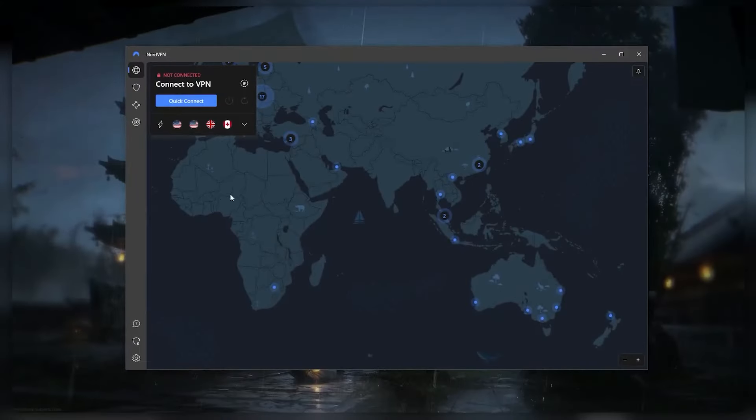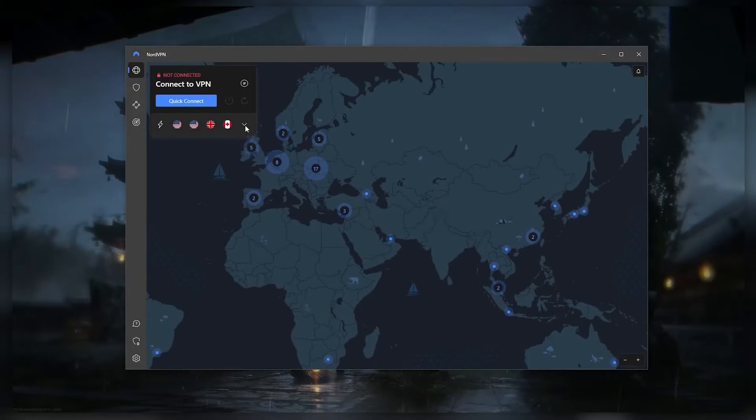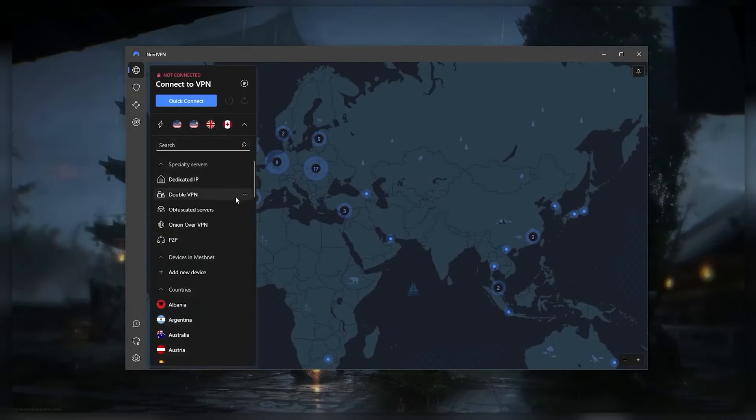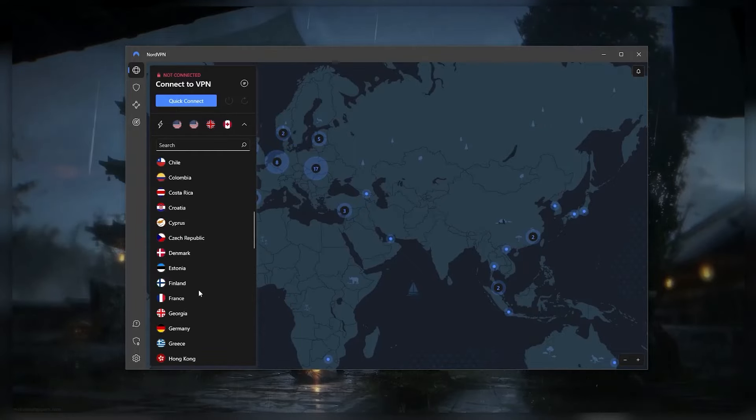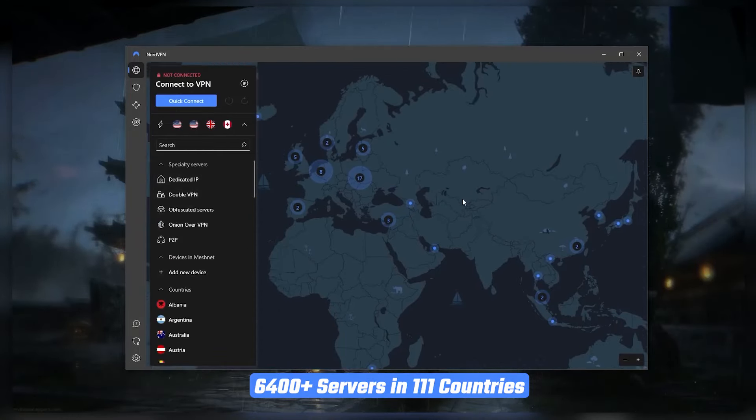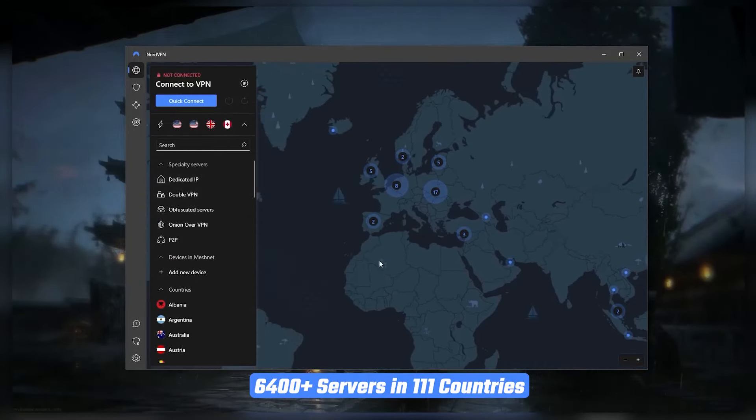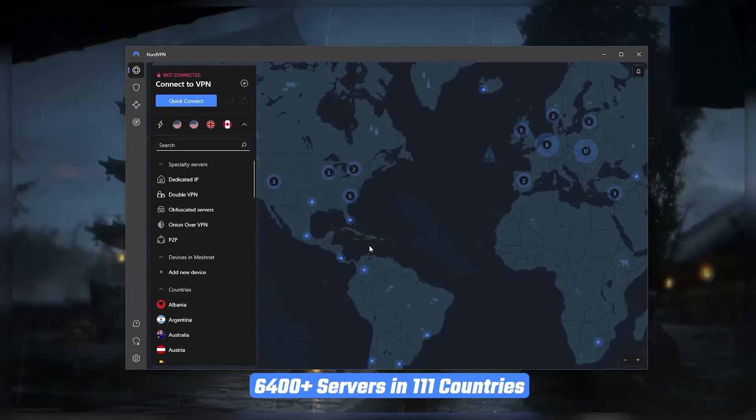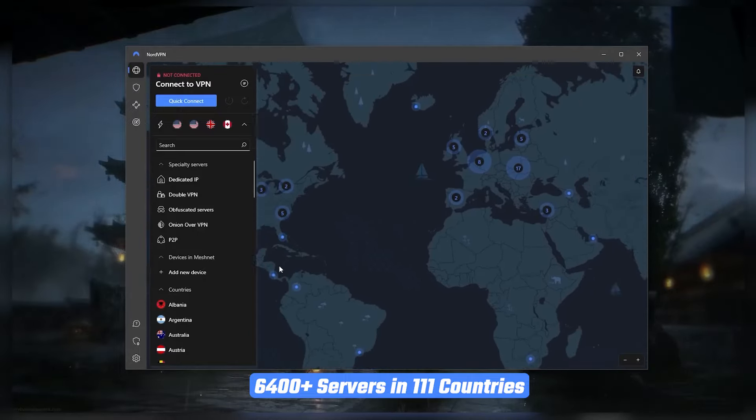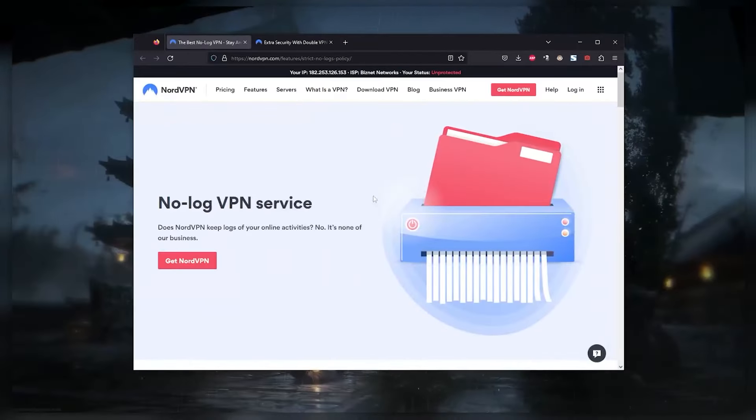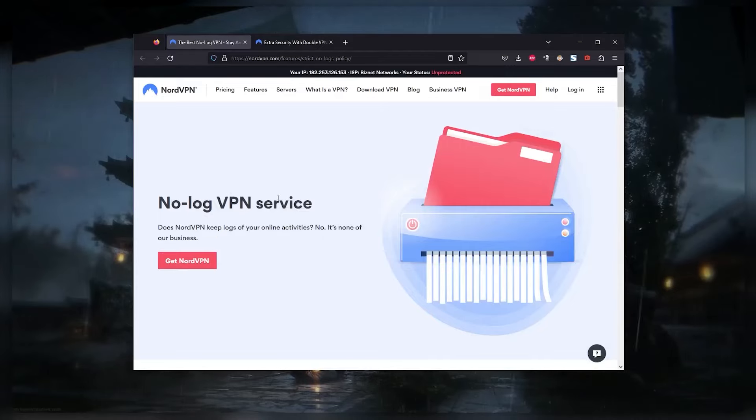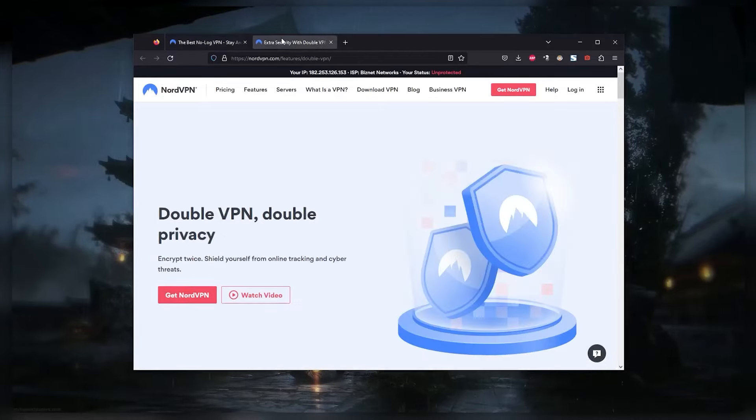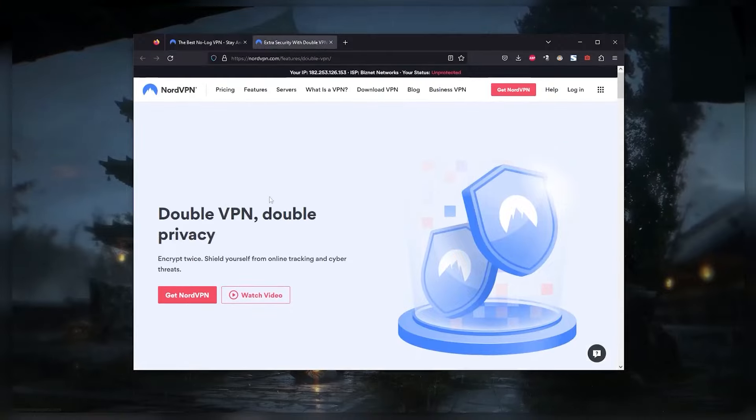Next up is NordVPN, which is known for having a large network of servers and getting good reviews and high ratings. With more than 5,400 servers in 60 countries, NordVPN makes it easy to access content from all over the world and get around internet restrictions. It also has a number of security features like a strict no-logs policy and double VPN encryption, protecting your data twice as much.